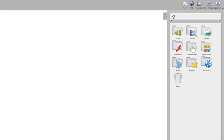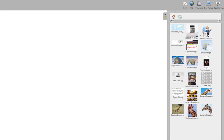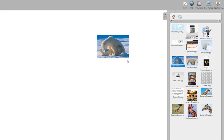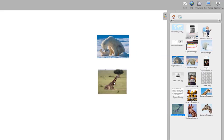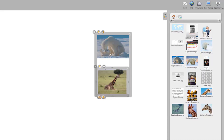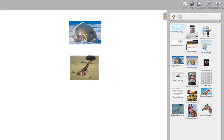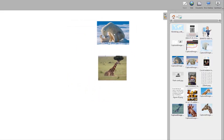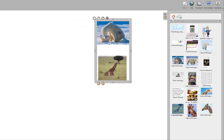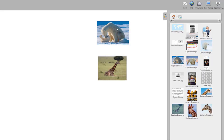You can also group objects together. Select multiple objects by clicking on the first object, then the other objects with the shift key pressed. A new icon appears. One click on the new icon and the objects are grouped and can easily be moved around together. A second click on the icon and the objects are unbundled.